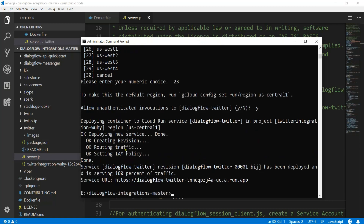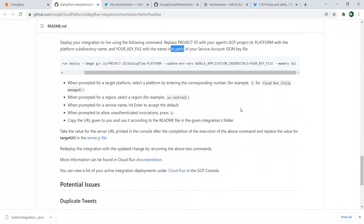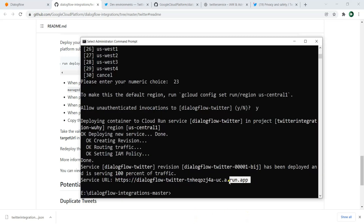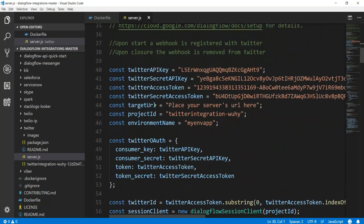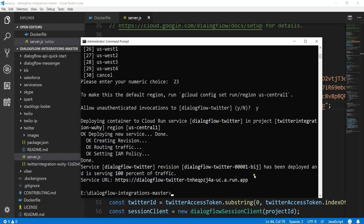The deployment is done and we have a service URL. The next step is to take that service URL and replace the target URL value in server.js with it. After that we need to redeploy the integration with the updated change by running the above two commands again. Copy the service URL and open server.js to update the target URL.